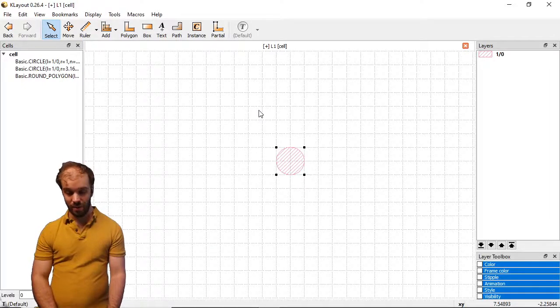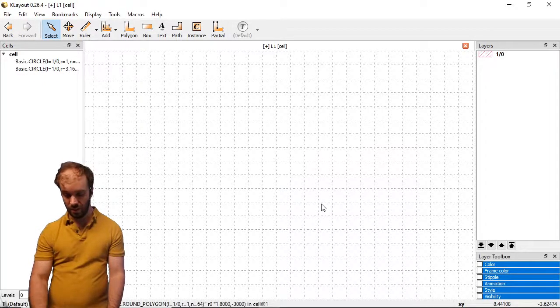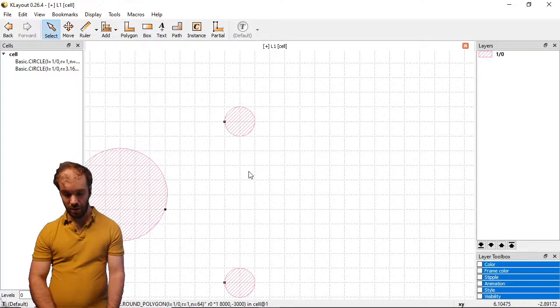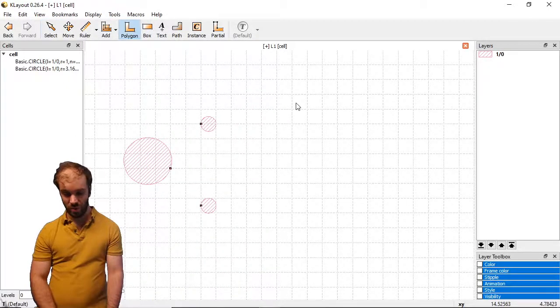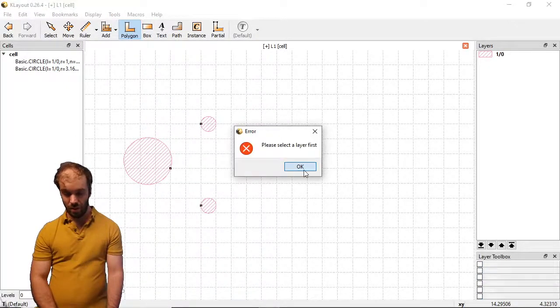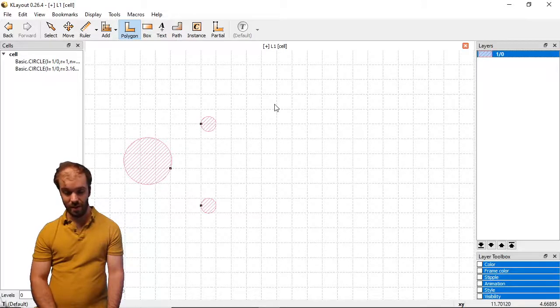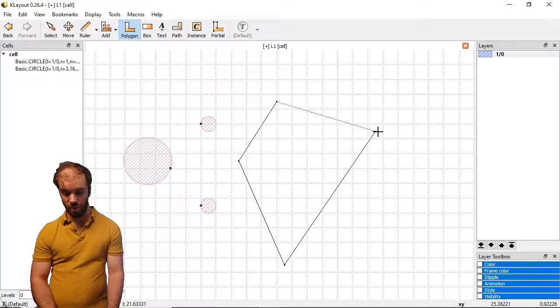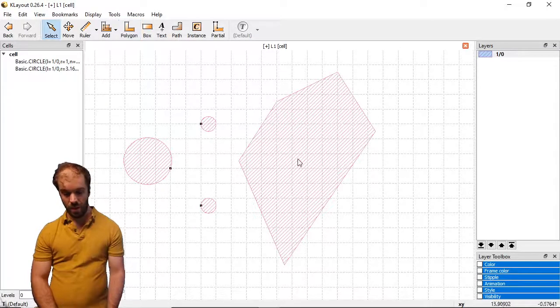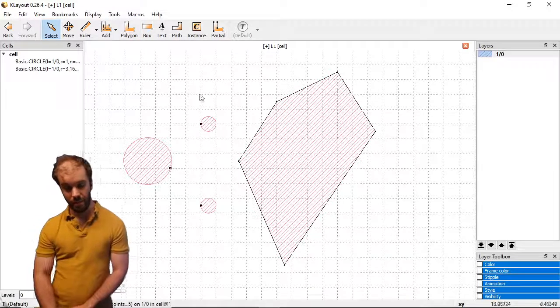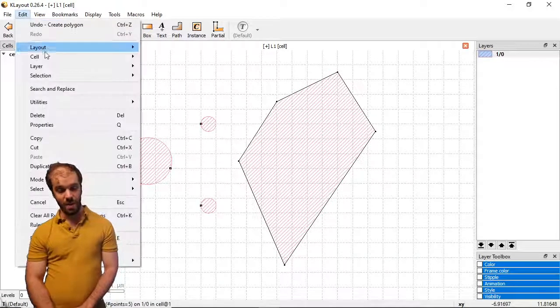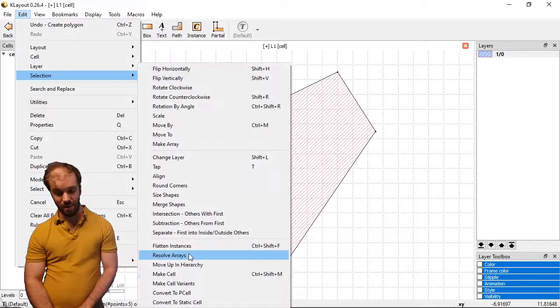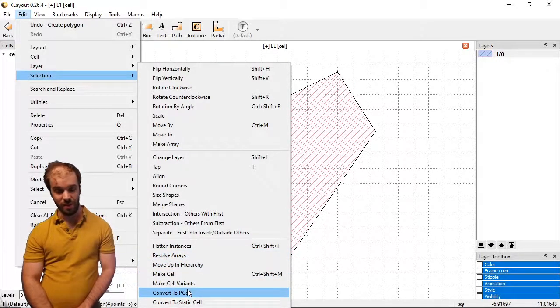Let's see how that works. I'll go ahead and delete this one, zoom out a little bit, and let's go ahead and create a polygon. So just using the polygon tool and of course selecting a layer on the right hand side. Draw an arbitrary shape here. Now I'm going to select that shape, go over to the edit menu, edit selection, and at the bottom I'm going to convert it to a p-cell.